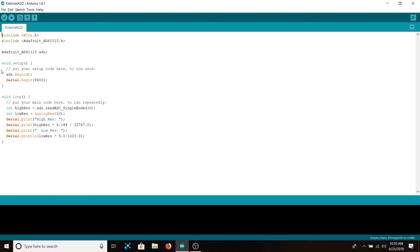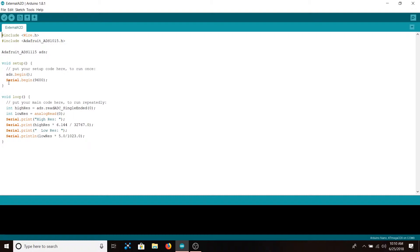Basically, all it does is set some basic values so that the maximum voltage you can theoretically read into the analog-to-digital converter is 6.144 volts. After that, we do Serial.begin(9600) so we can see the values on our serial monitor later. Inside of loop, we read in both the high-resolution and low-resolution values. From the high-resolution—that's the external analog-to-digital converter—we do ads.readADC_SingleEnded(0). This means we're just reading